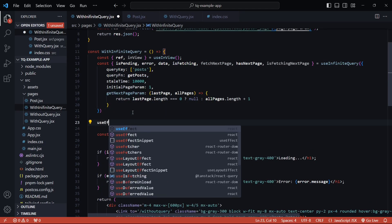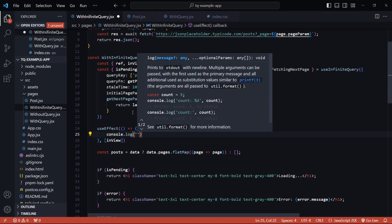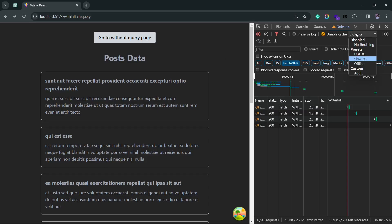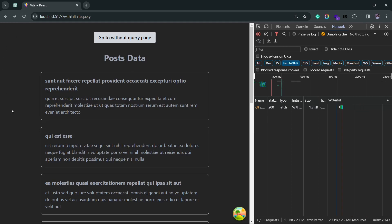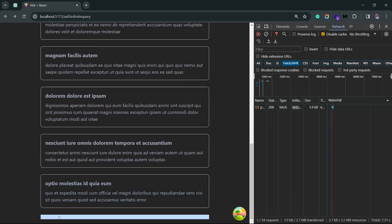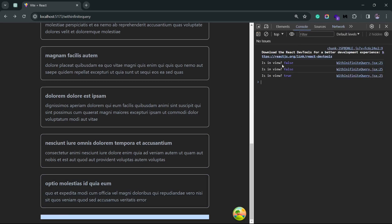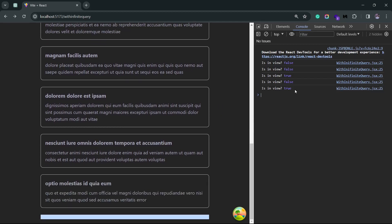I'll add a `useEffect` with `inView` as the dependency and console log a statement to test it. Going back to the browser with no throttling and reloading — at the top of the page the div is not visible. Scrolling to the bottom, the blue div appears and the console shows the `inView` flag changing from false to true. Scrolling back up sets it to false again; scrolling down sets it to true — the observer is working correctly.